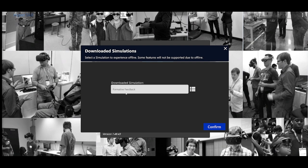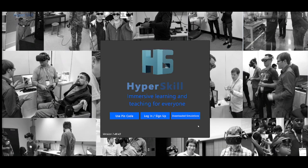The one that I did was this formative feedback one. You could just hit confirm and it will take you to your simulation.